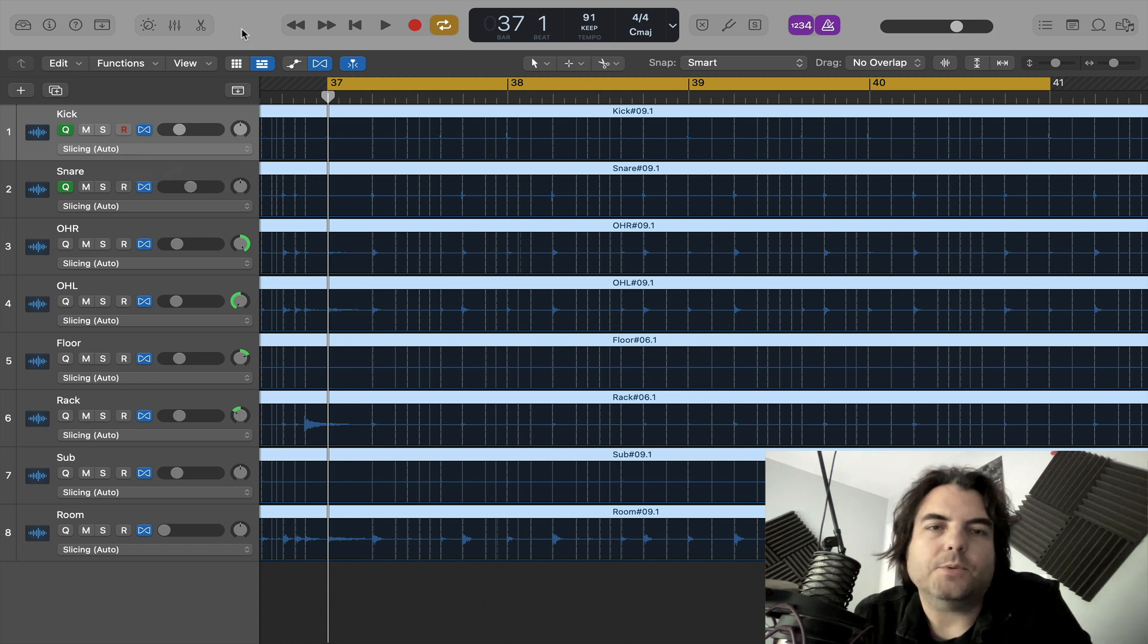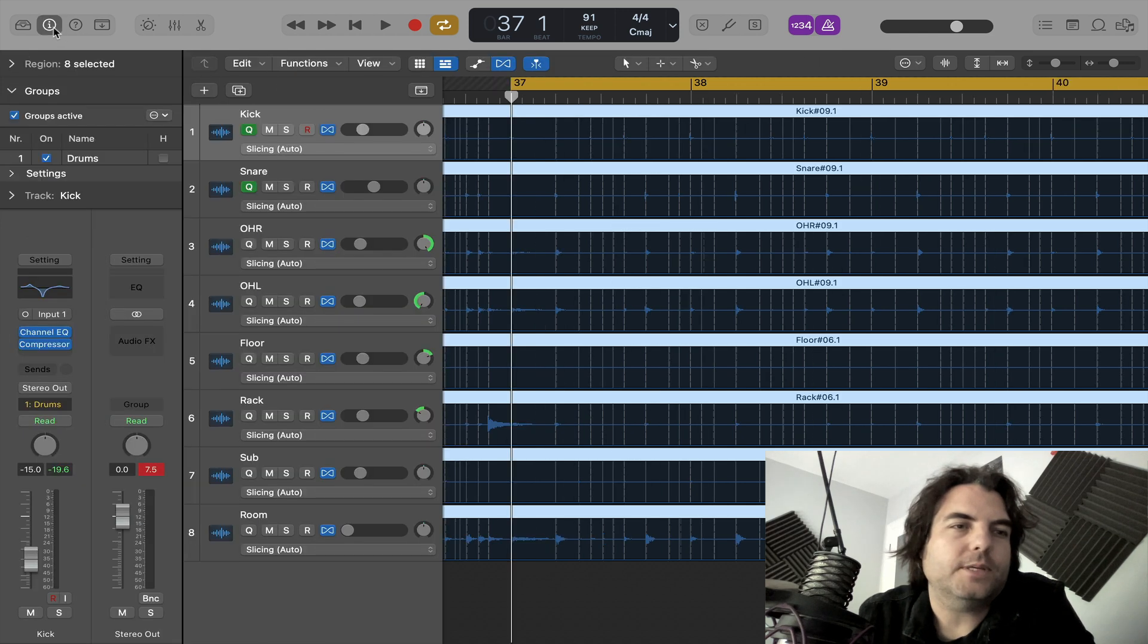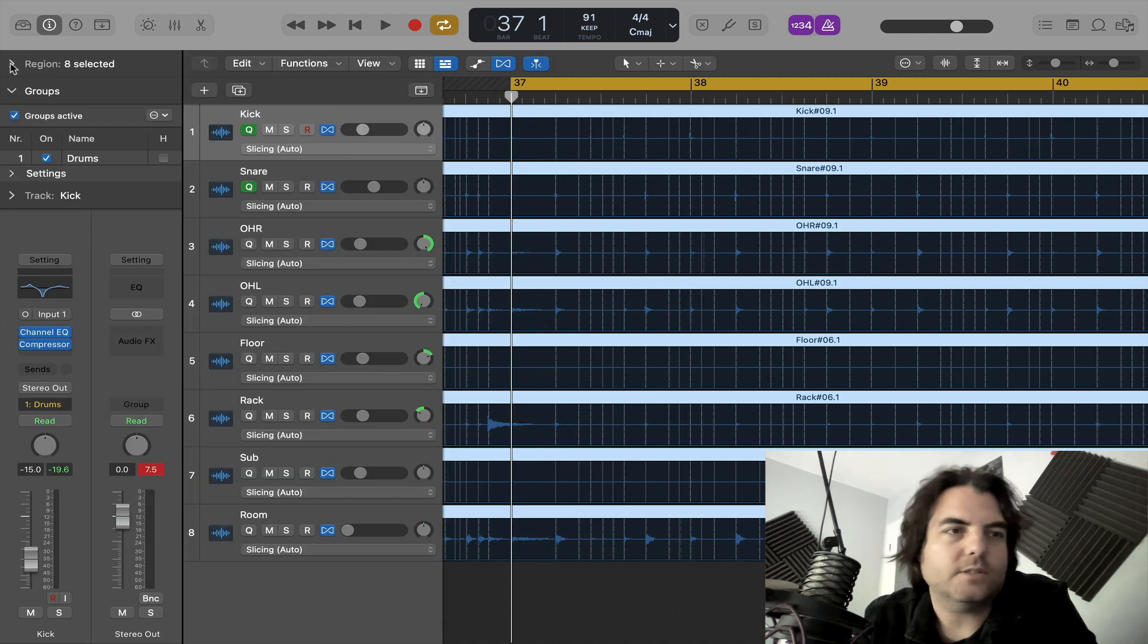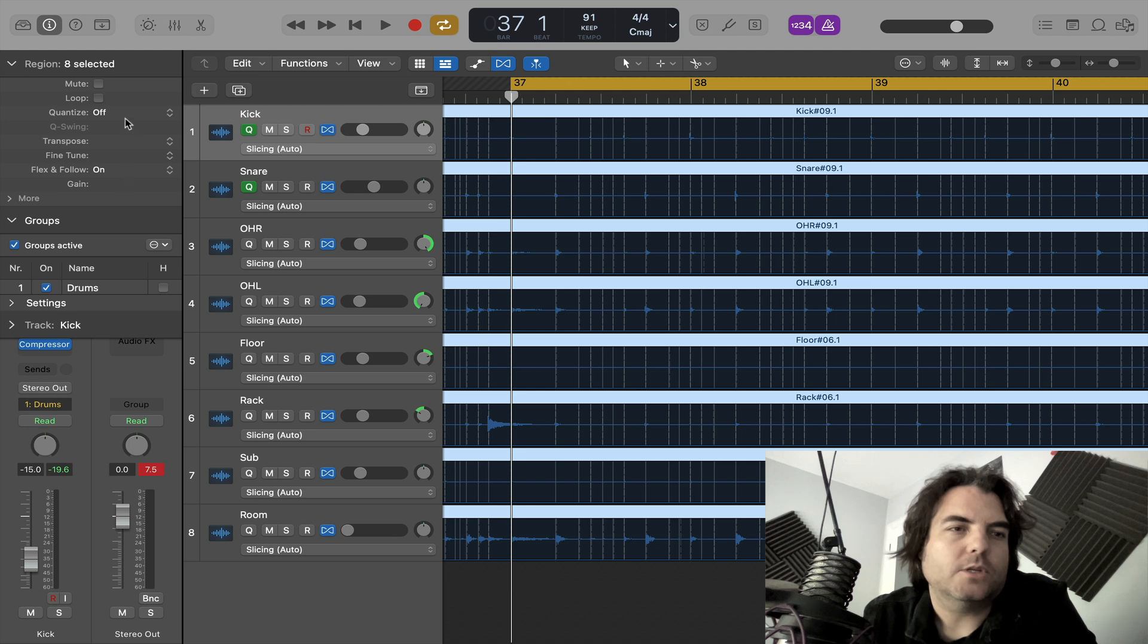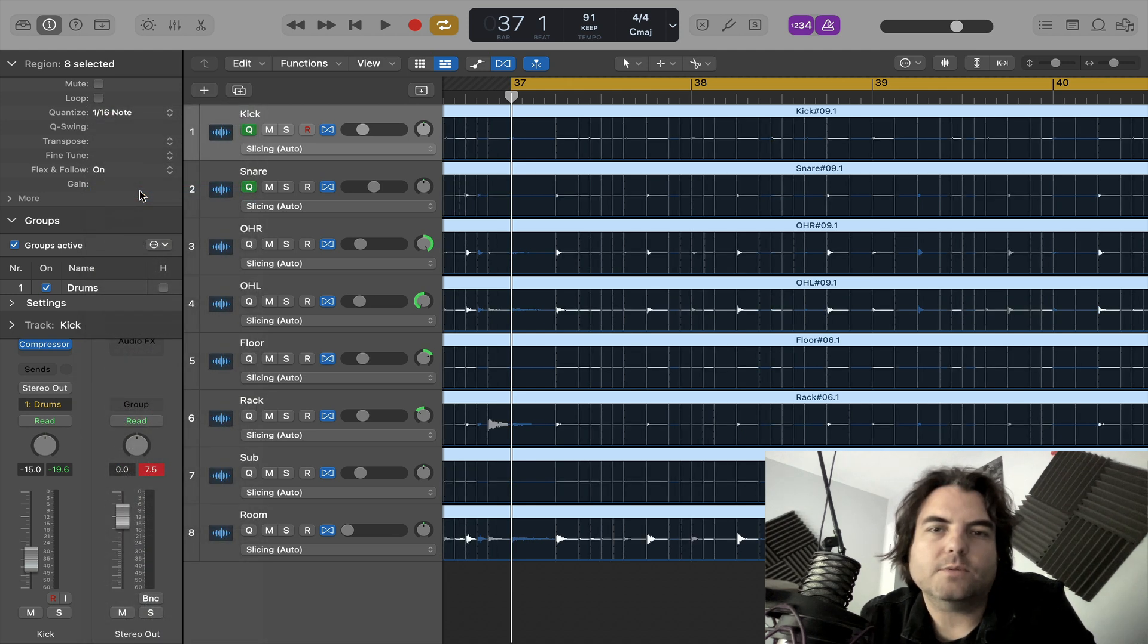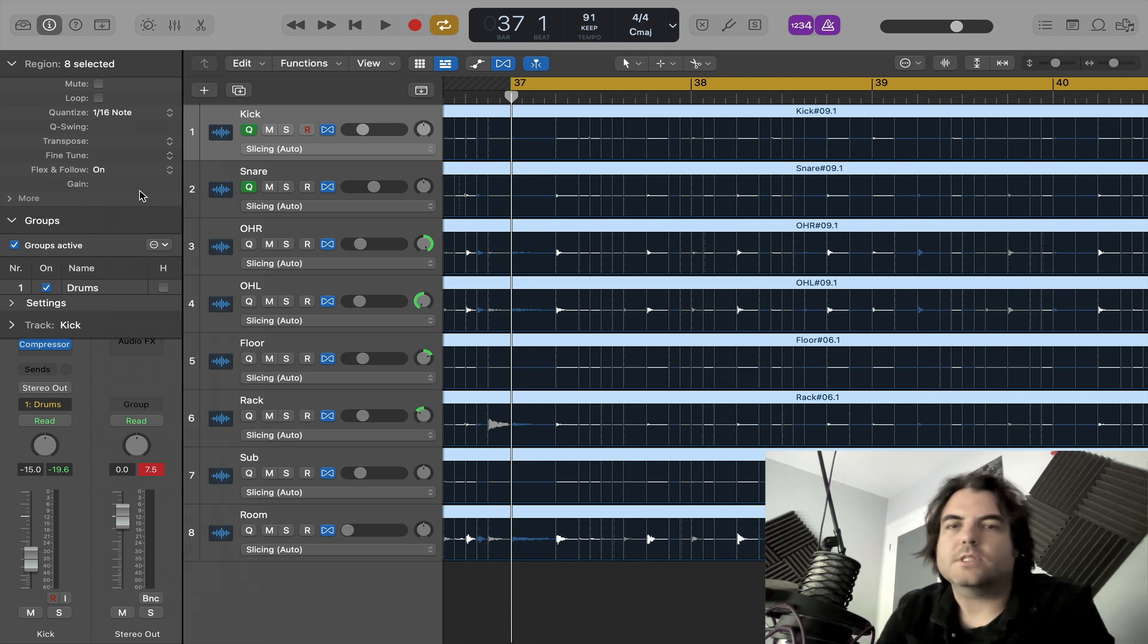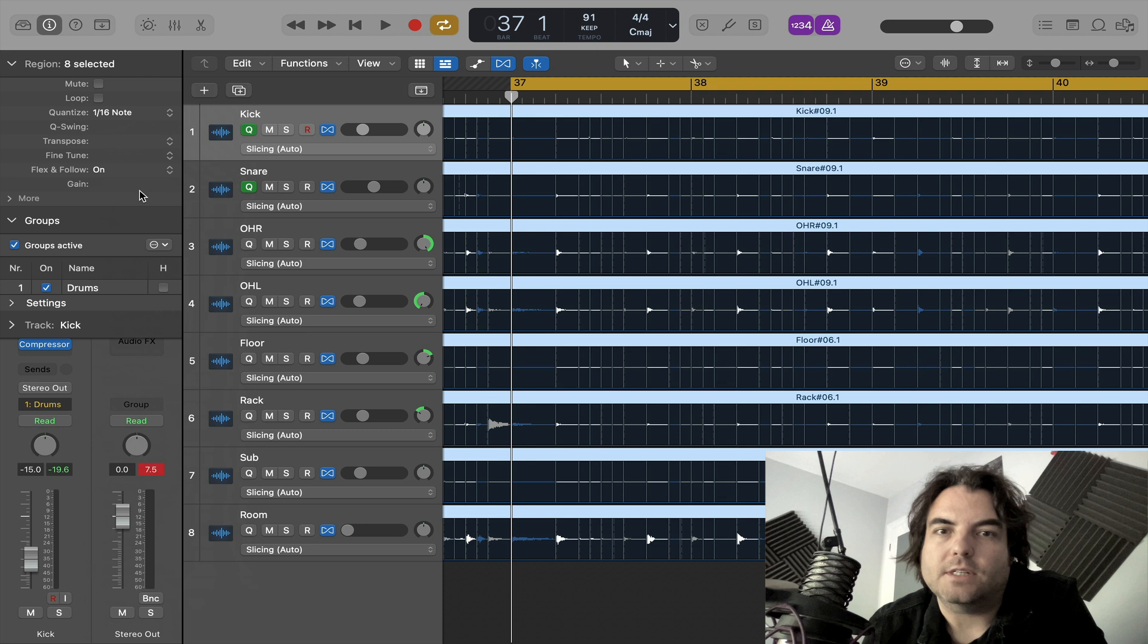So now we want to go up to our inspector window, which is up here. And it says region. Click on this little arrow and then it brings up all these options. And you want to choose 16th notes for these ones because the drum groove's got 16th notes in it. And now it should be locked to the grid.